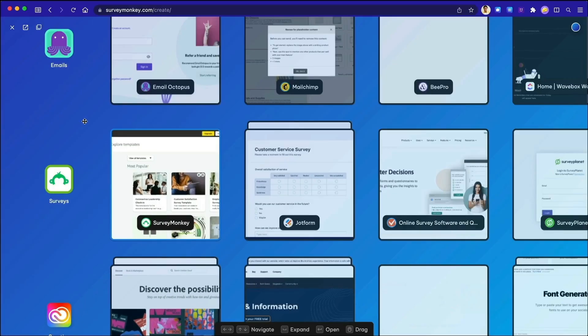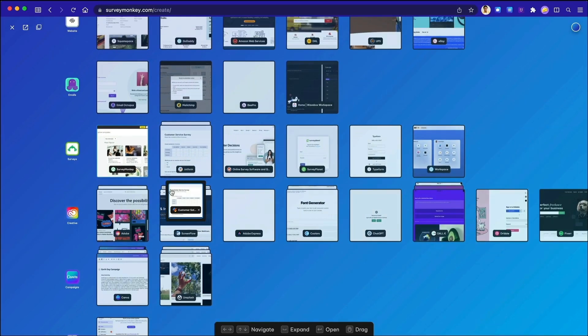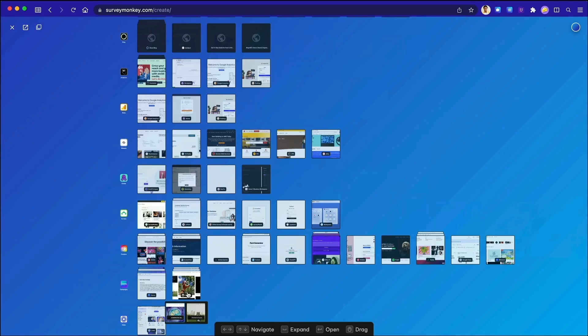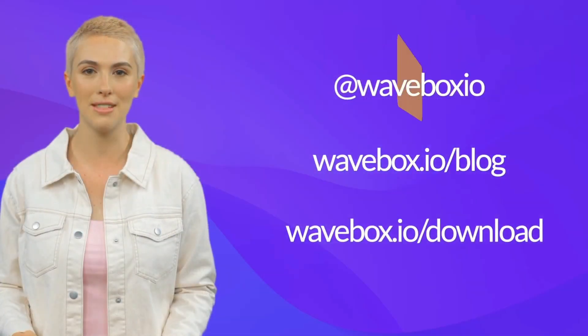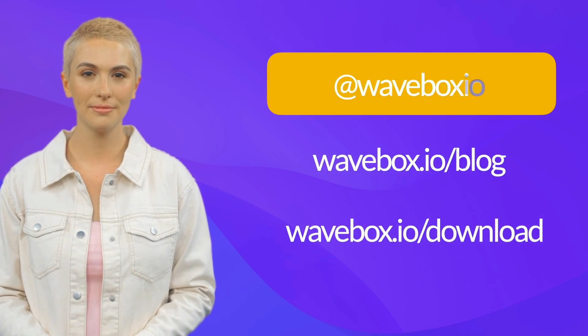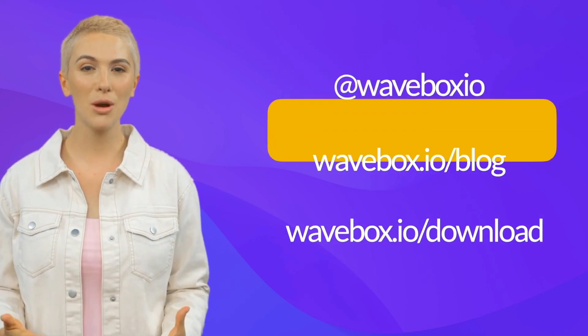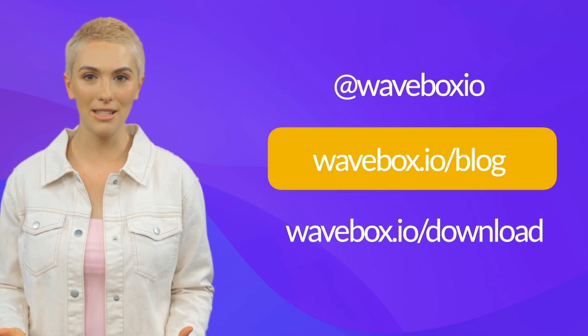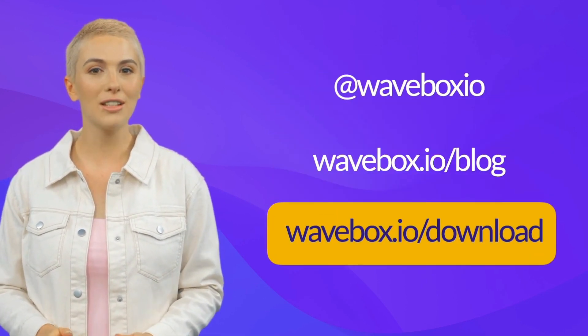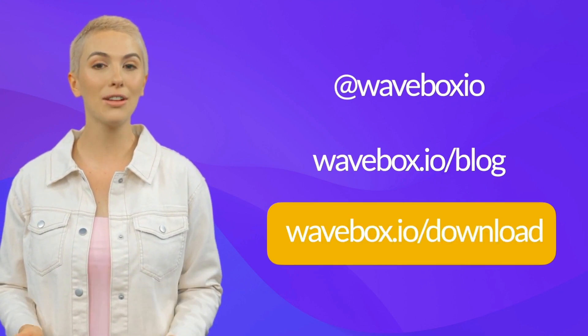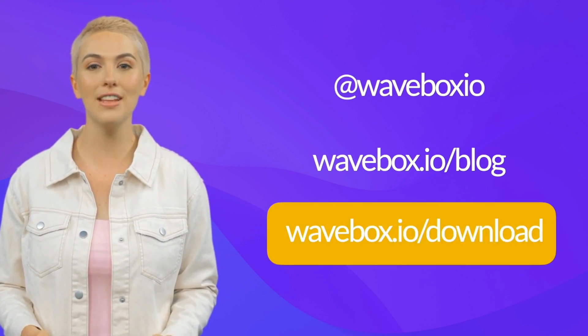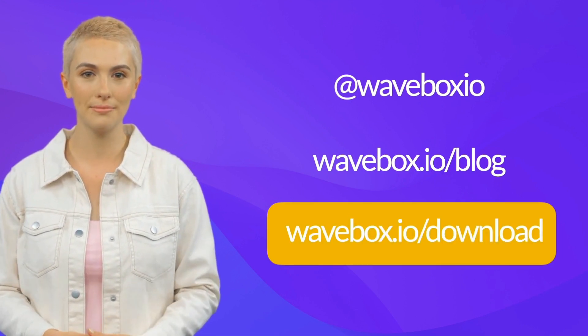And finally, why not give the new Navigator a try? It's a visual map of everything you have in the browser and a great way to get around. That's all for this update. Subscribe at wavebox.io for the latest news and visit wavebox.io/download to begin your Wavebox journey. Thanks for watching and see you next time.